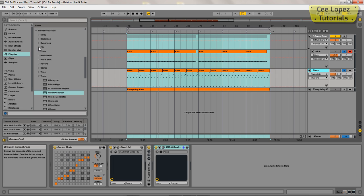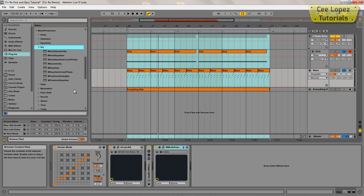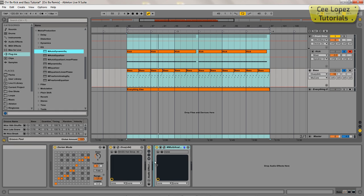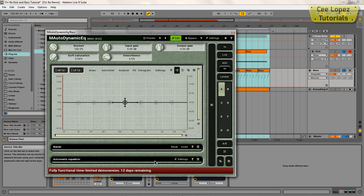So again I'm going to stick with these Melda plugins, and I'm going to go to the M Auto Dynamic, and then on my bass channel I'm just going to throw it in before the analyzer.